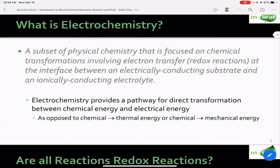The important thing about electrochemical processes is that they provide and facilitate direct transformation between chemical energy and electrical energy. This is a lot different from thermal systems, where to get from chemical energy to usable energy, there's often an intermediate — thermal energy. So you have some reaction that creates thermal energy, then that thermal energy is transferred into mechanical energy.